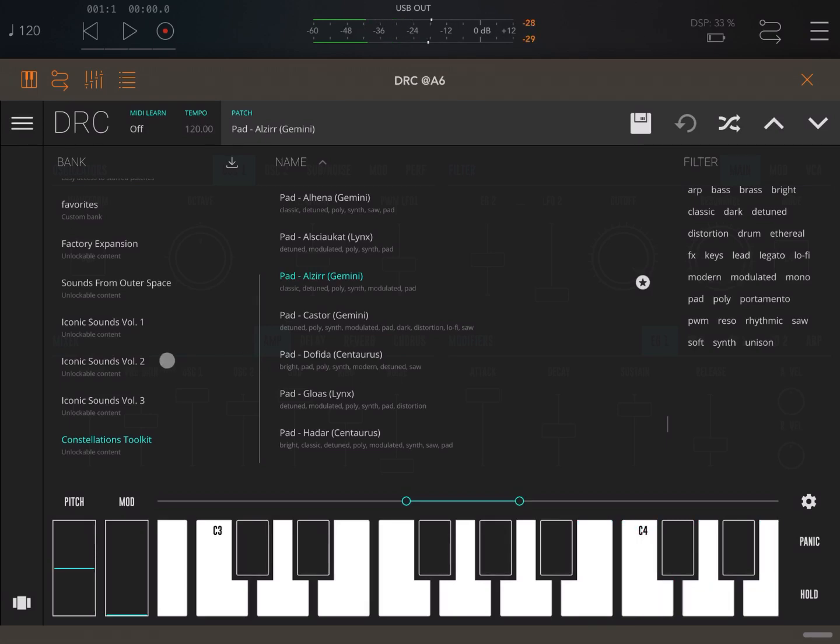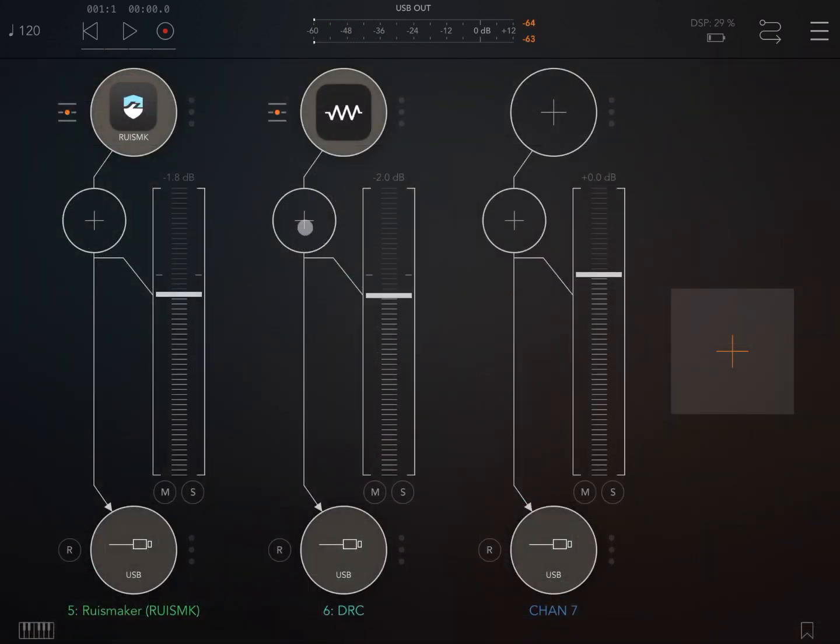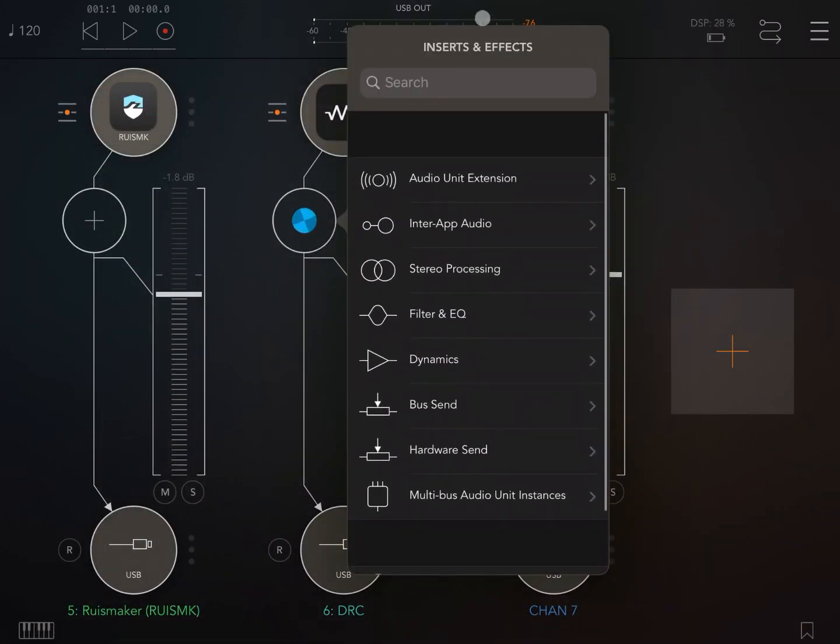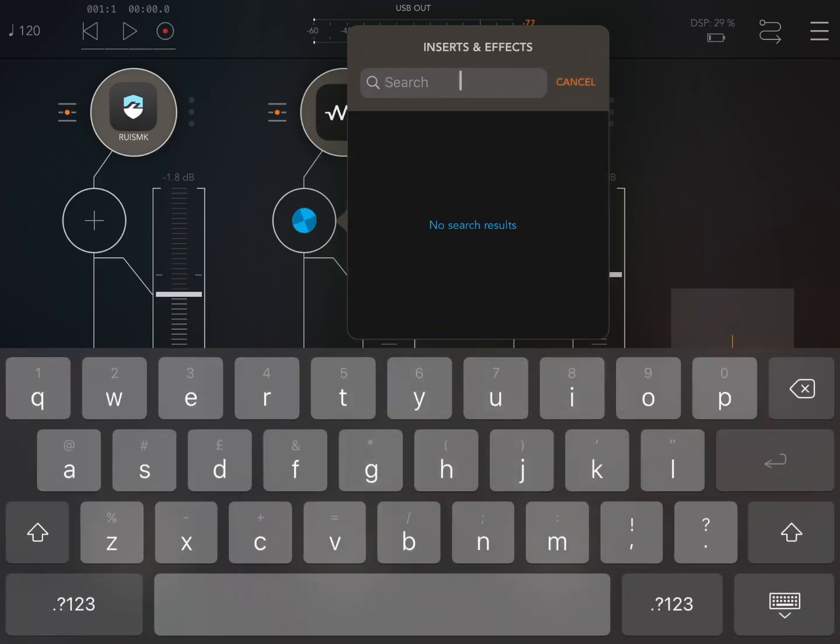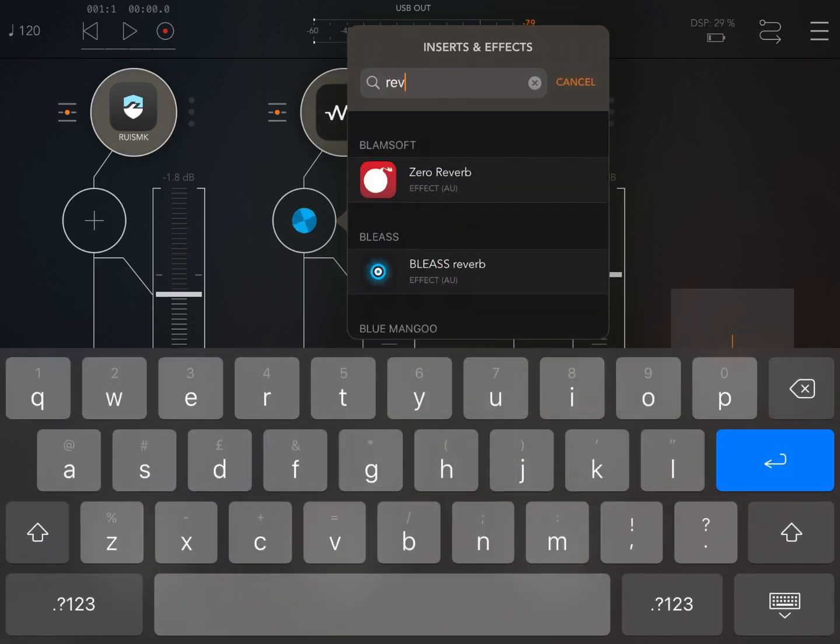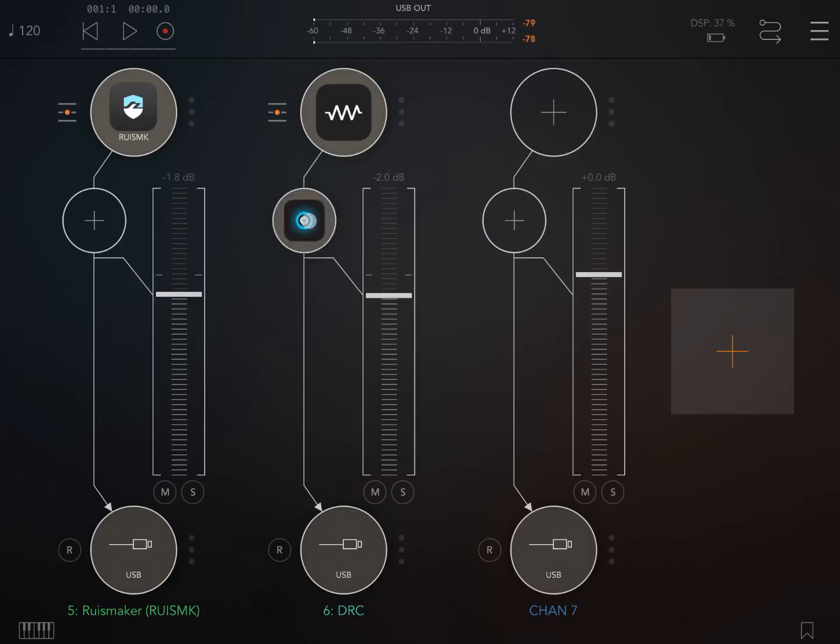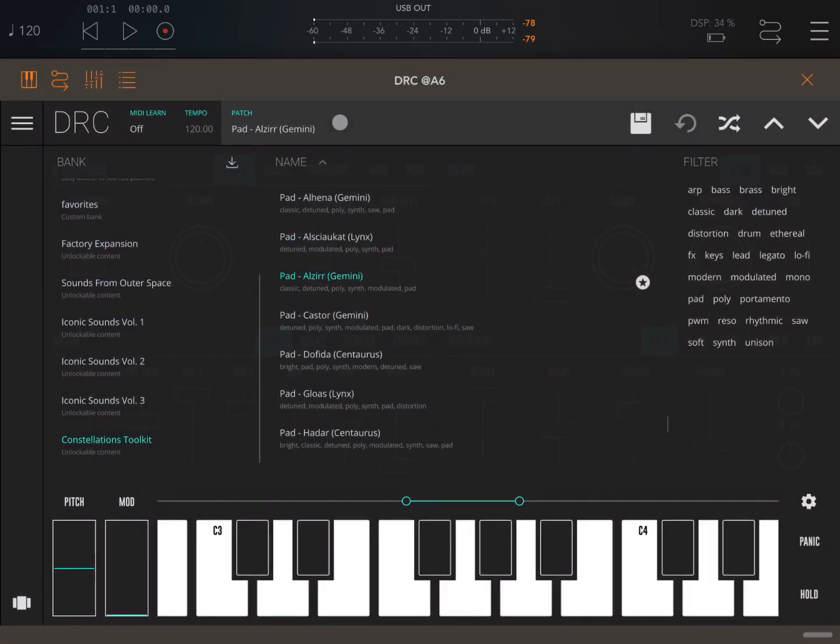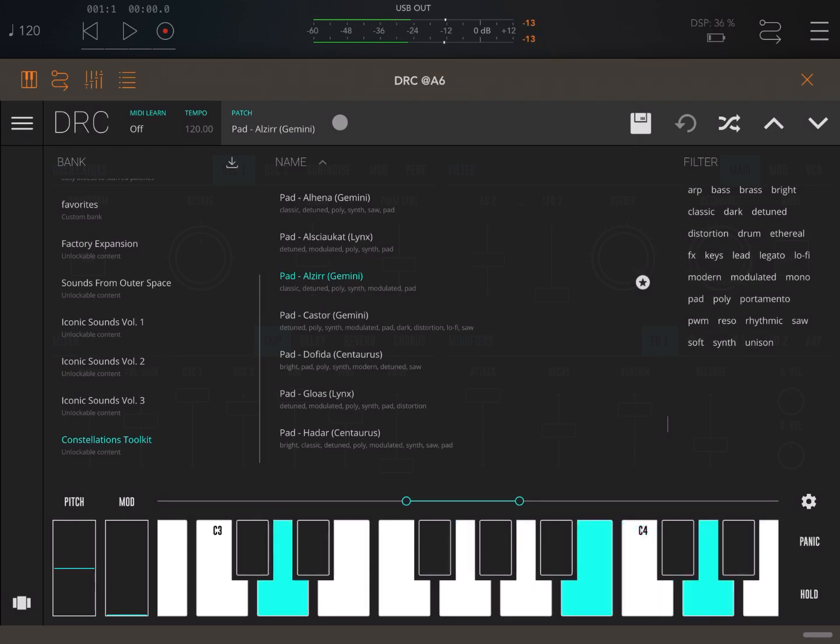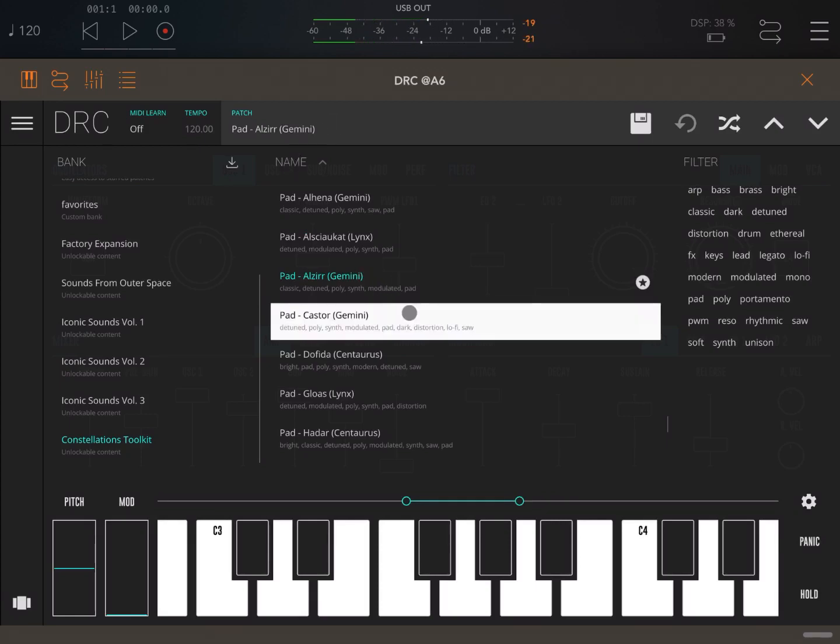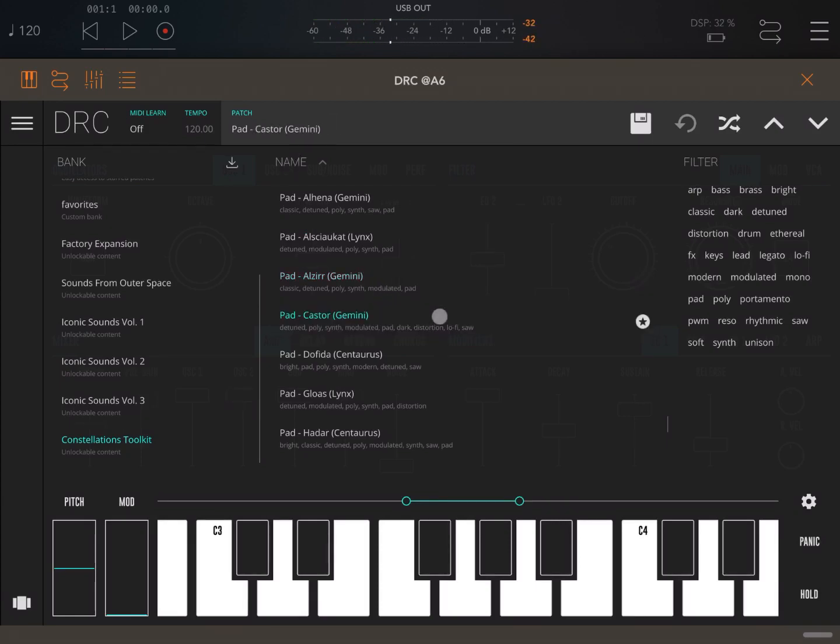I'll emphasize a little bit more the reverb, so let's add a reverb effect here on this audio channel. Let's load a Bliss reverb and let's try now. Really amazing, really amazing.